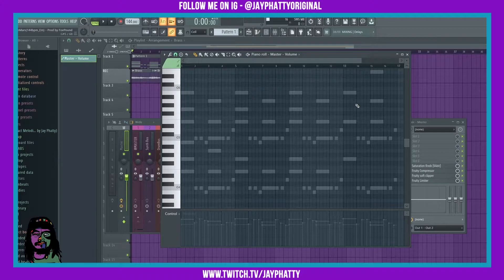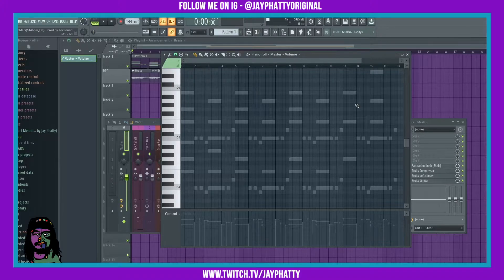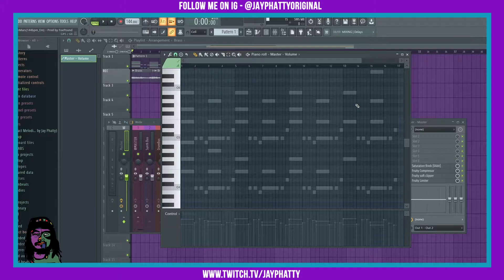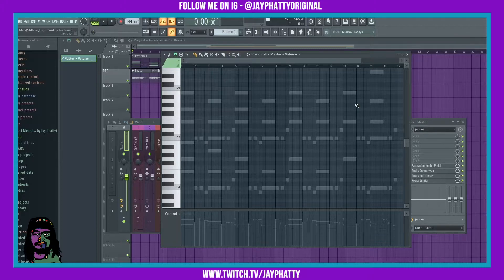Yo what's good everybody, my name is Jay Faddy. Welcome back to another video. Today I got something super quick. I just want to show you this tip inside the piano roll of FL Studio.